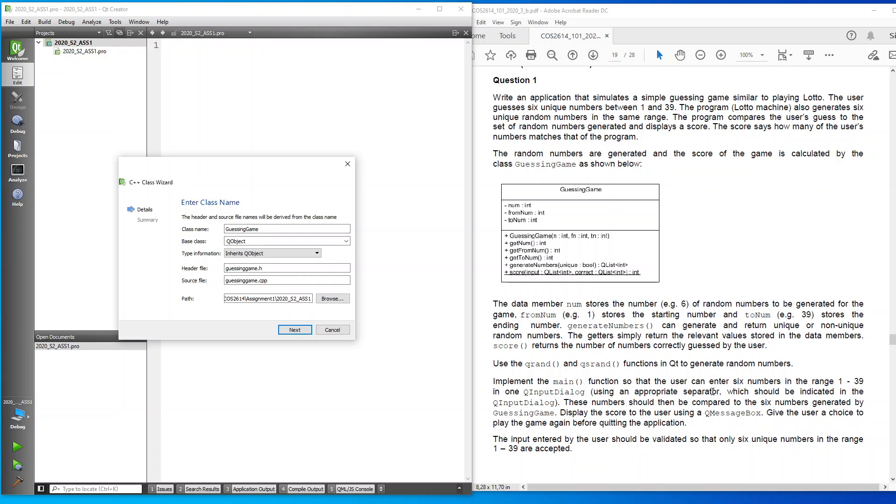These numbers should then be compared to the six numbers generated by the guessing game. Display the score to the user using a QMessageBox. Give the user a choice to play the game again before quitting the application.